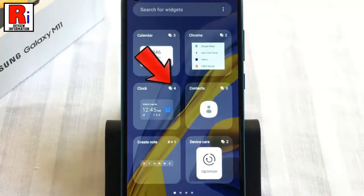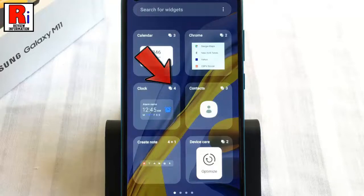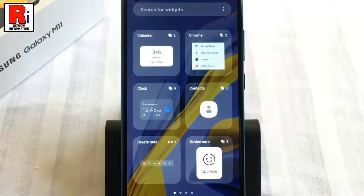The number at the top right of each item represents how many types of widgets are available in that category. Select any of the categories.